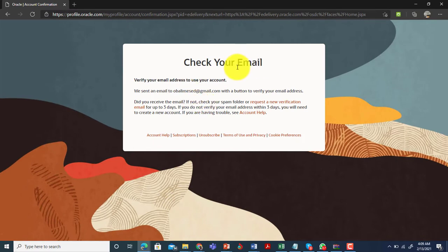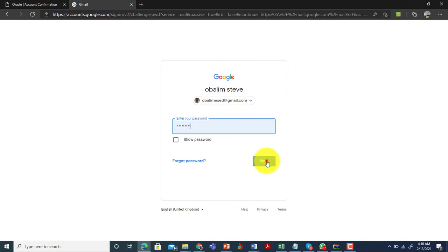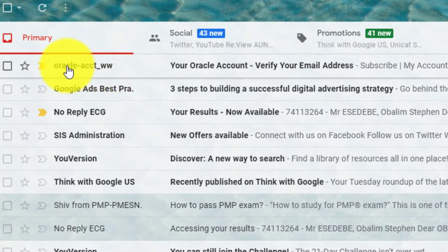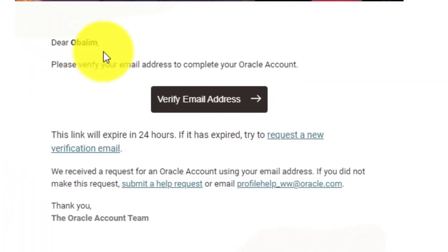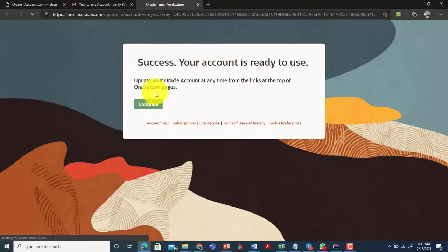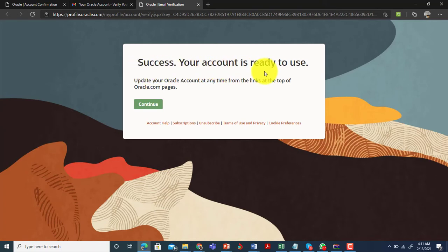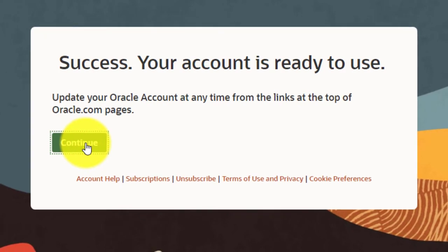Once you finish creating your account, it will ask you to check your email. When you check your email, you'll see a verification email from Oracle, which enables you to complete the account creation process. Within the email, there's a link to verify your email address — click on 'Verify Email Address'. It then gives you a success message that your account is ready, and you click 'Continue'.